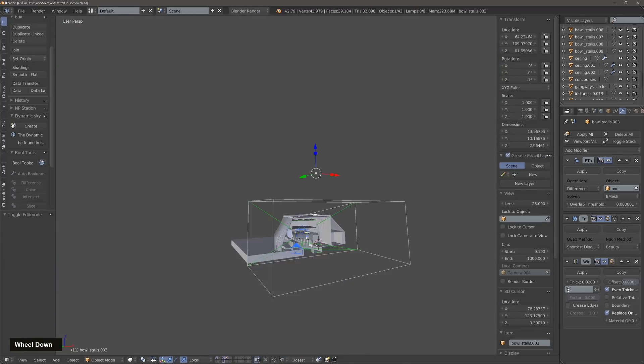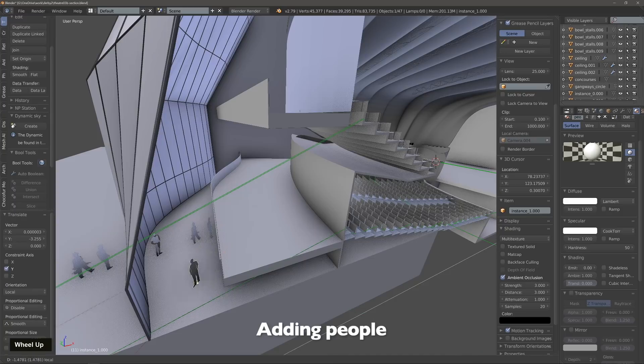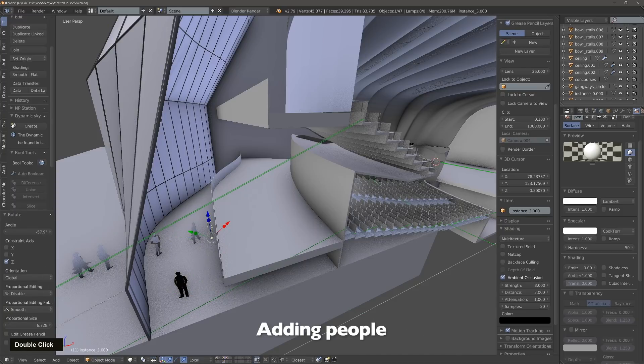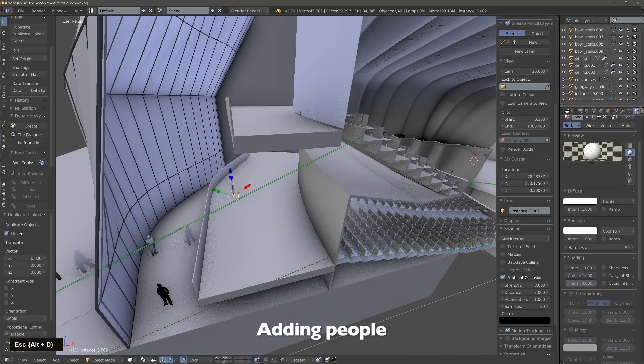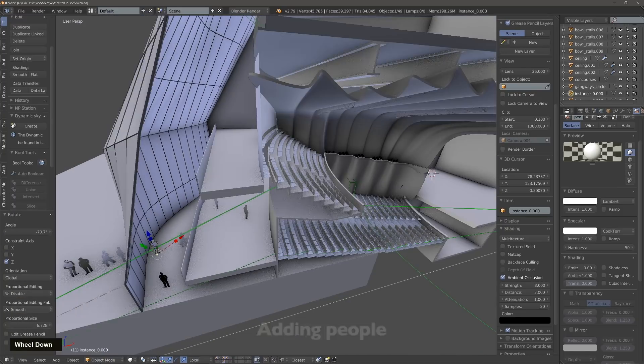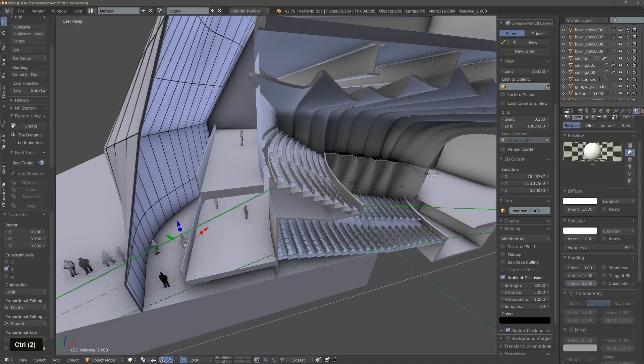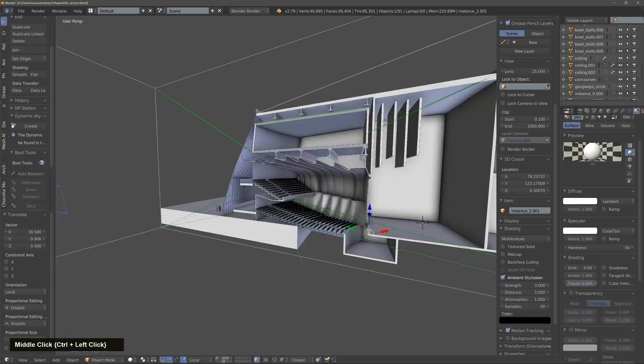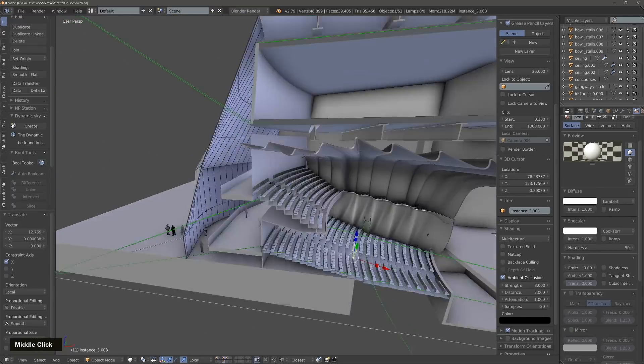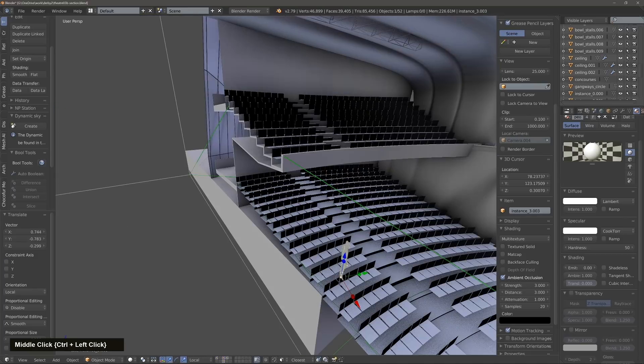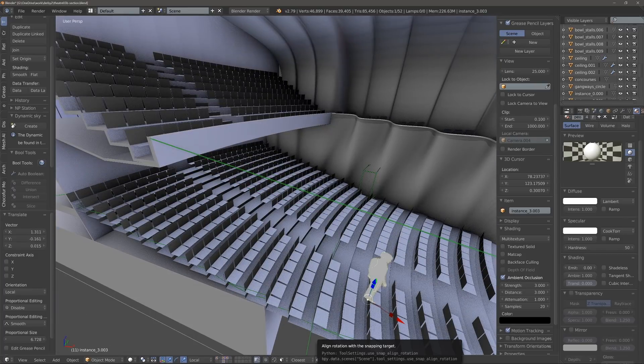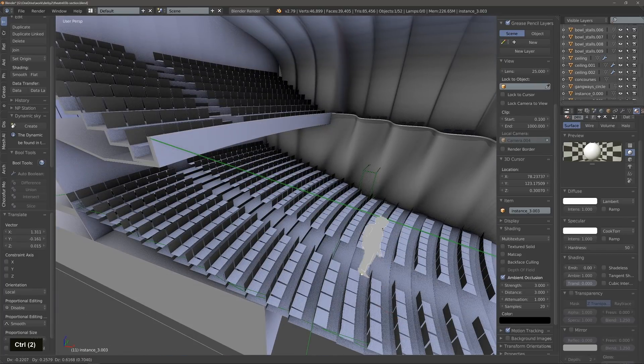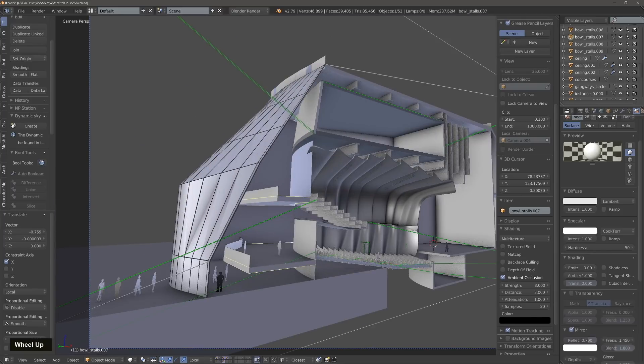Now we're ready to add some people. People are quite simple, they are 2D cutouts that you can get from Sketchup Warehouse and then just import them into Blender. I have two or three different kinds of people.